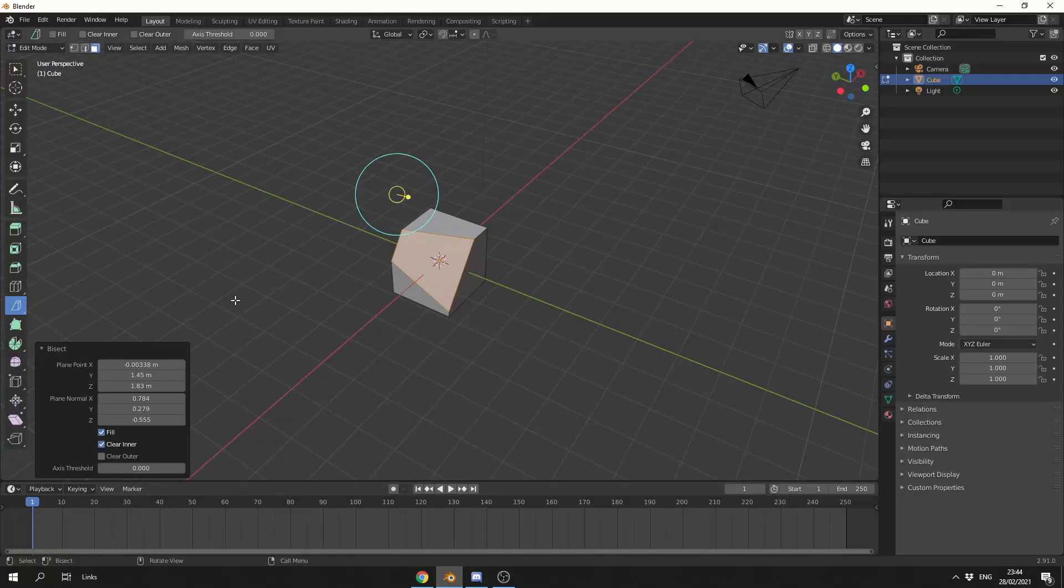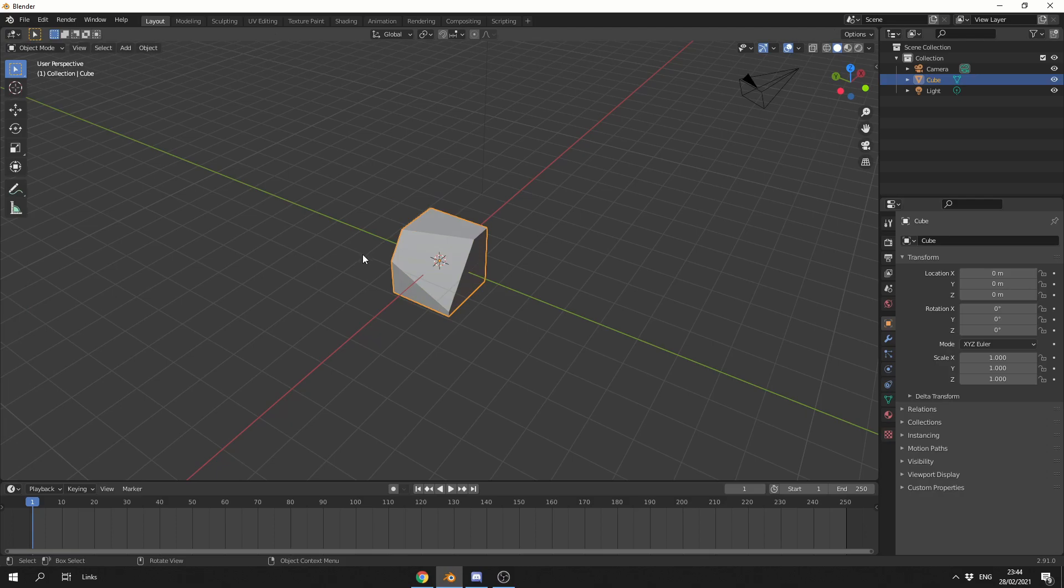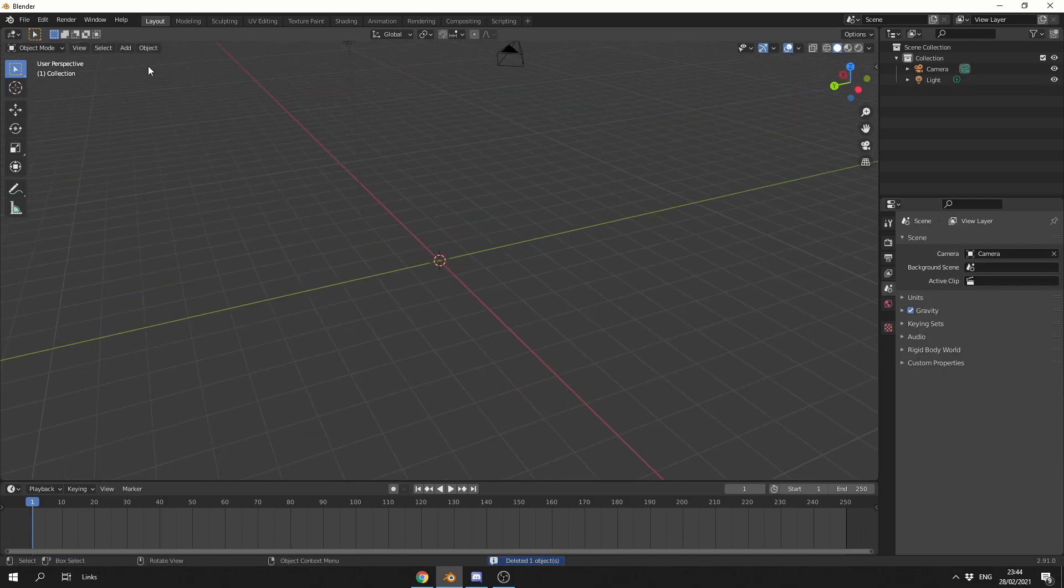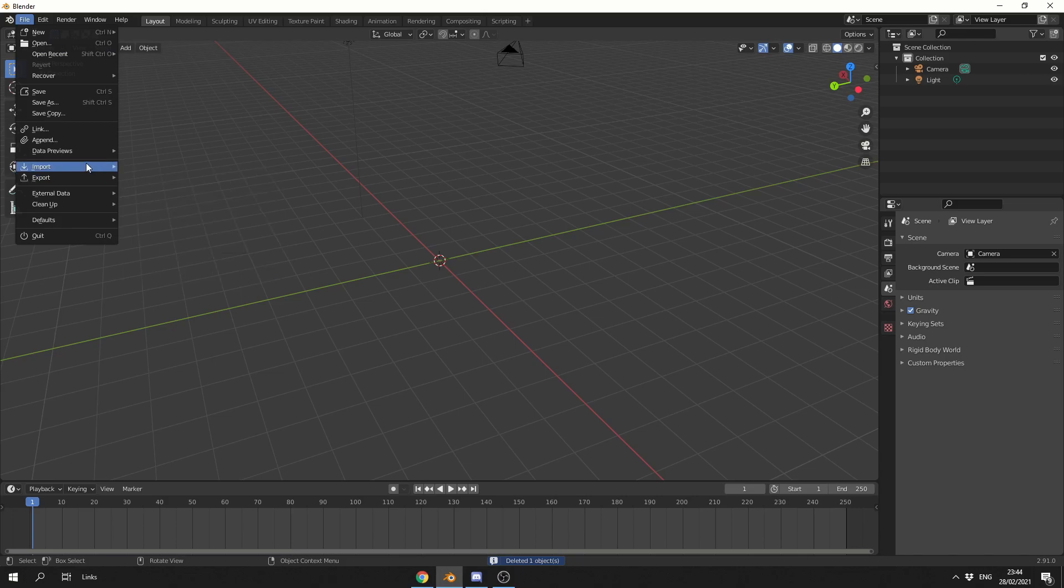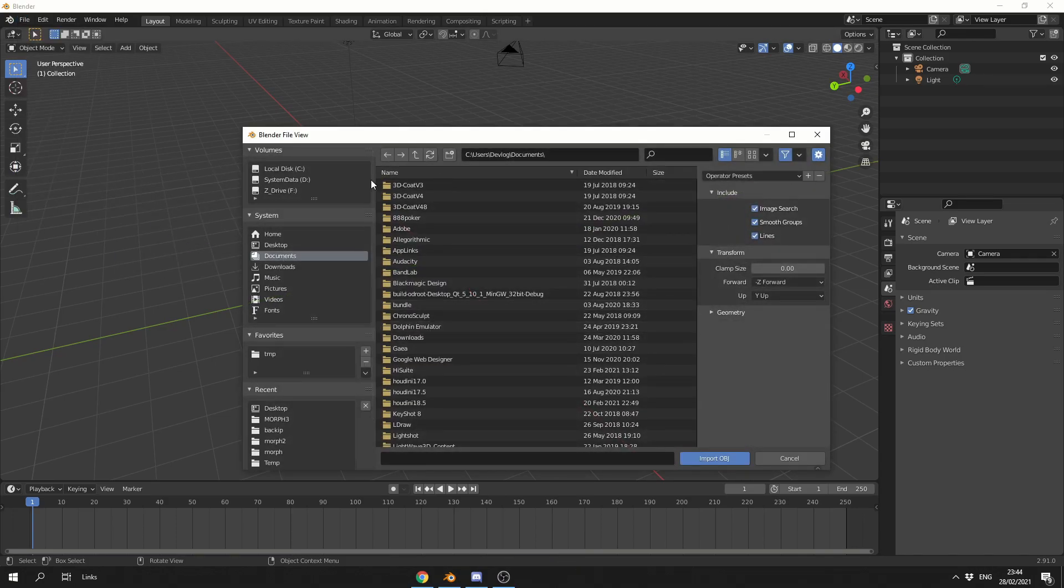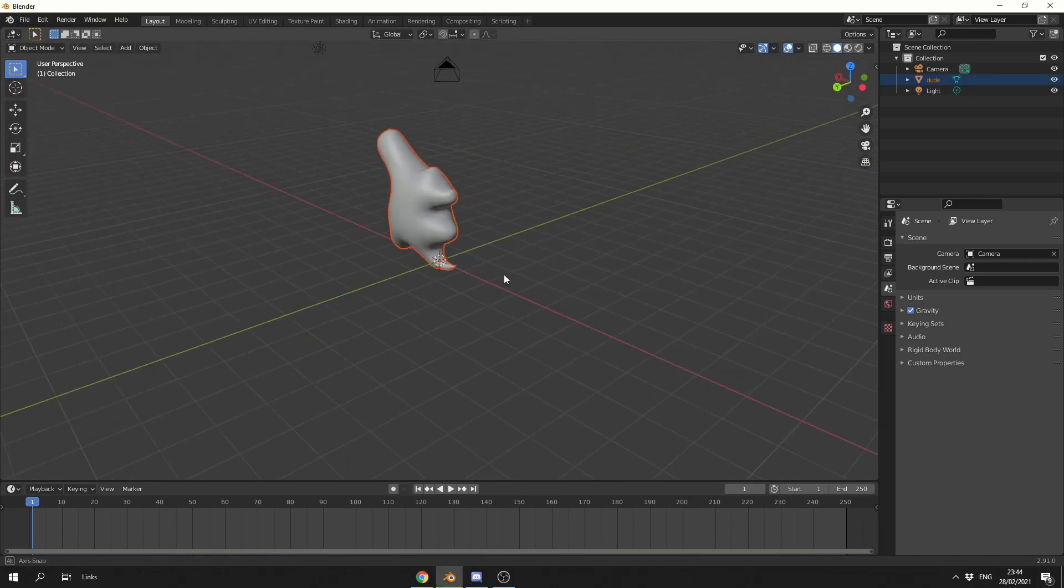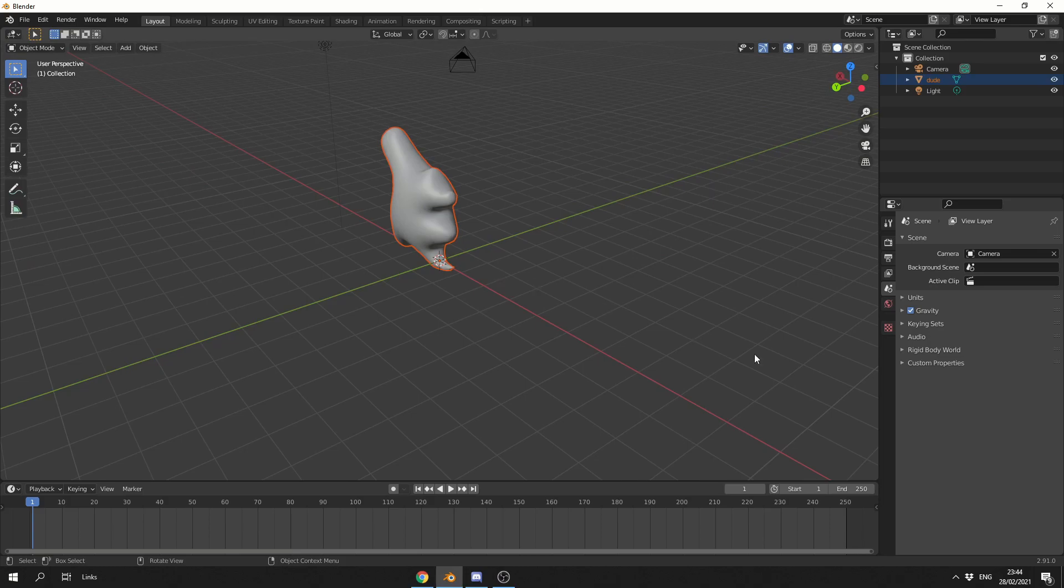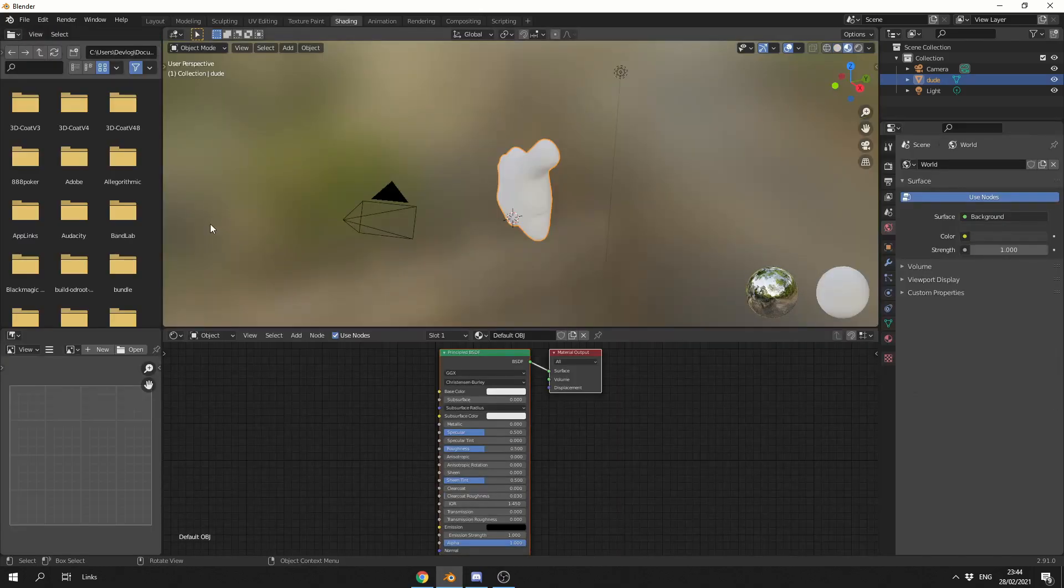So once we're happy, we can quickly jump back into Blender. Let's go to object mode in traditional fashion. Let's delete this default cube. And let's go to file, import, wavefront object. Let's select our object, dude. Now, just to quickly test, what I'll do is select the object and go into the shading tab.